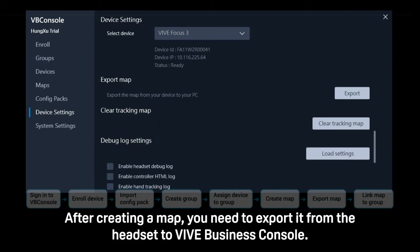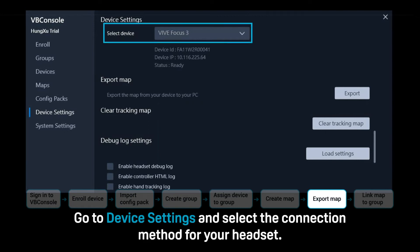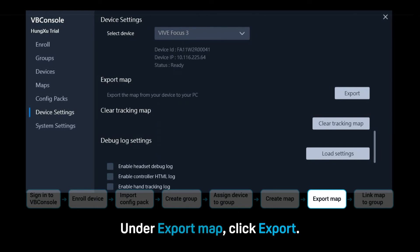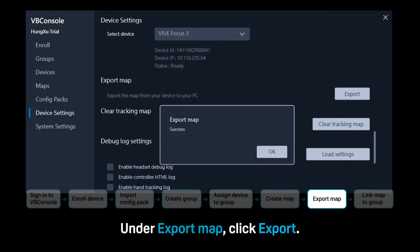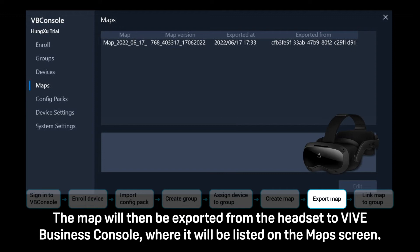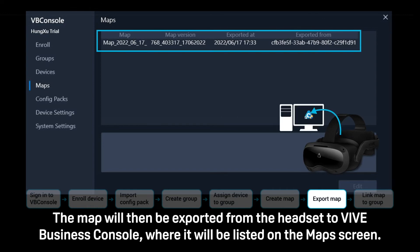After creating a map, you need to export it from the headset to Vibe Business Console. Go to Device Settings and select the connection method for your headset. Under Export Map, click Export. The map will then be exported from the headset to Vibe Business Console, where it will be listed on the Maps screen.